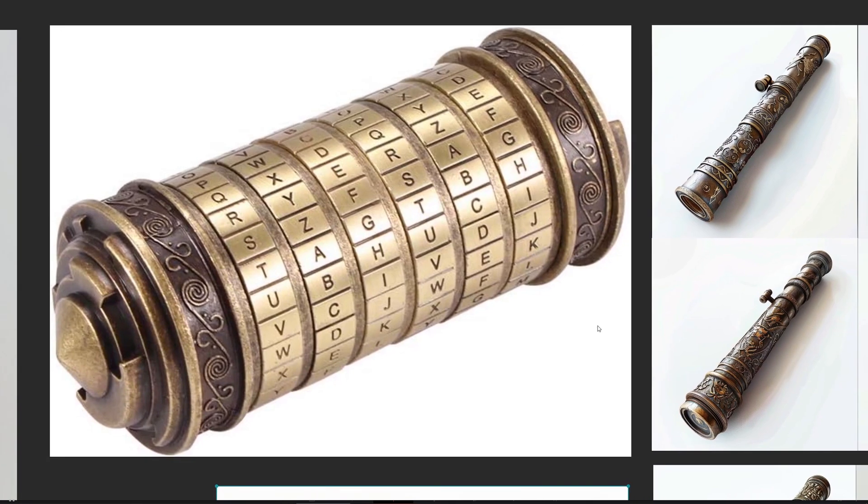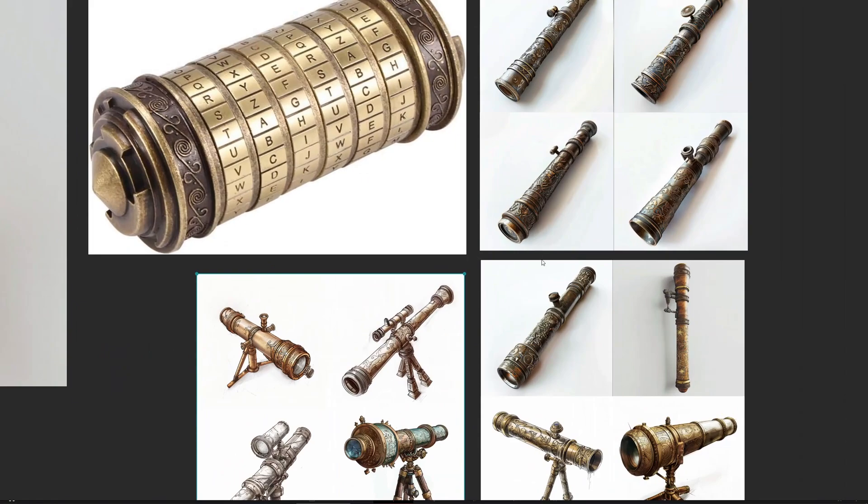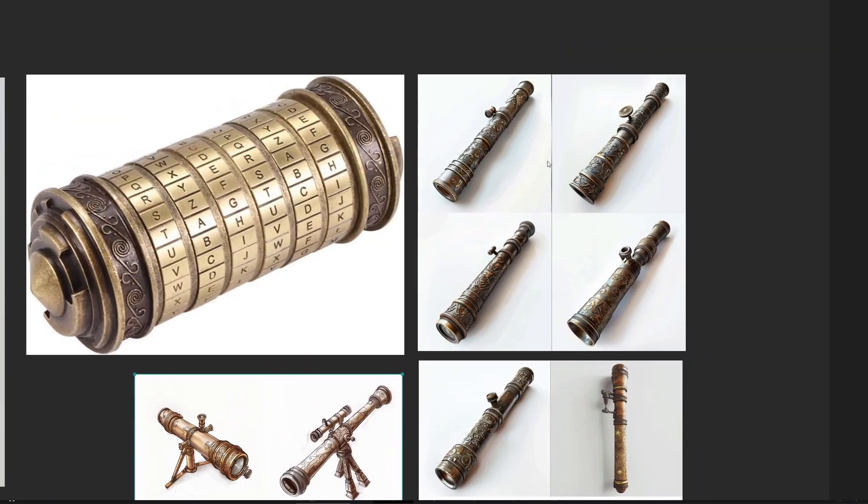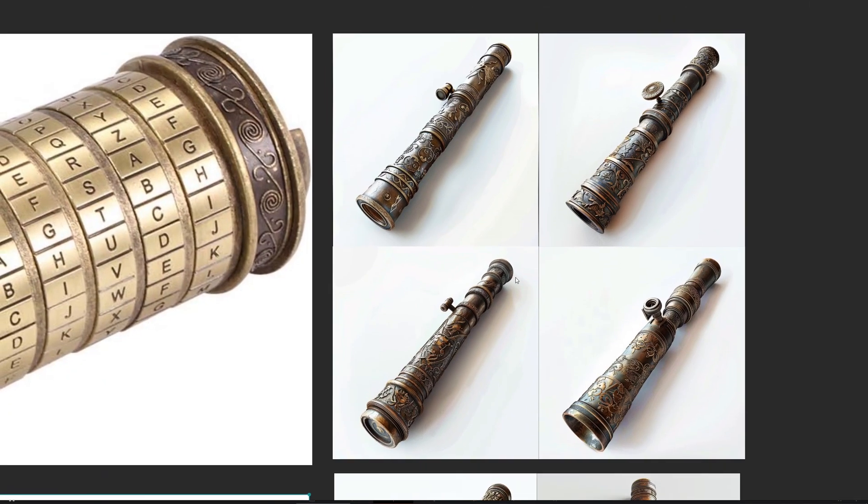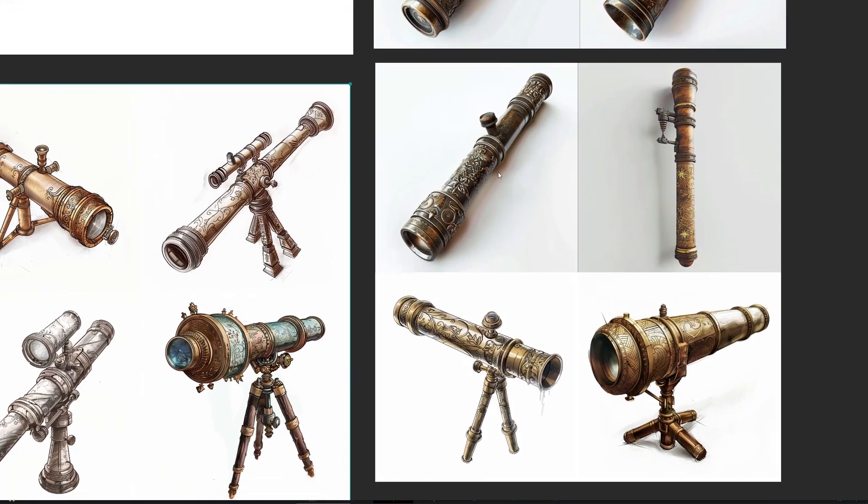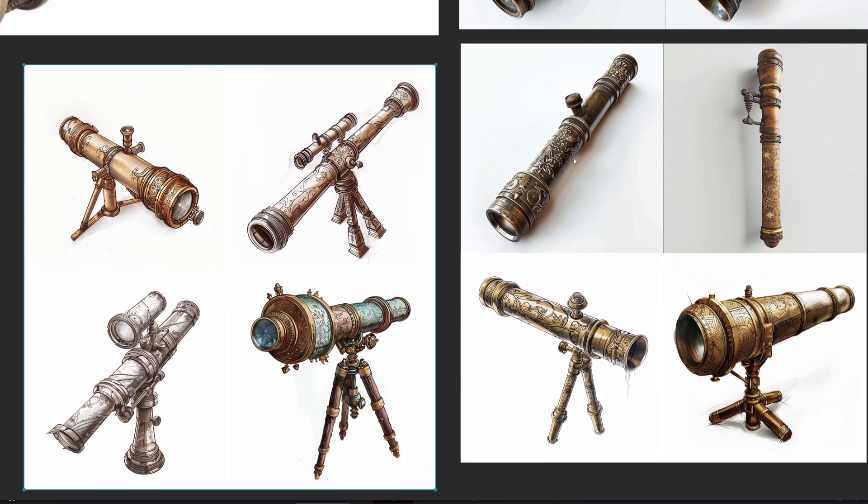I also generated a few telescope references via Mid Journey, but I didn't really use those references that much. They mostly served as a reminder of the feeling I wanted to capture.